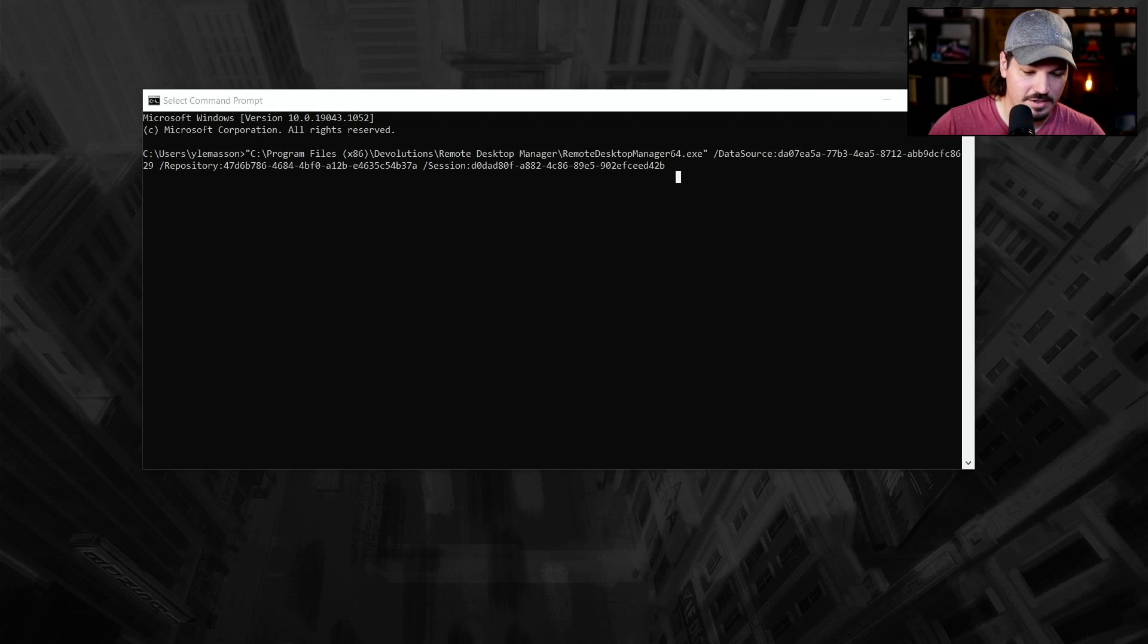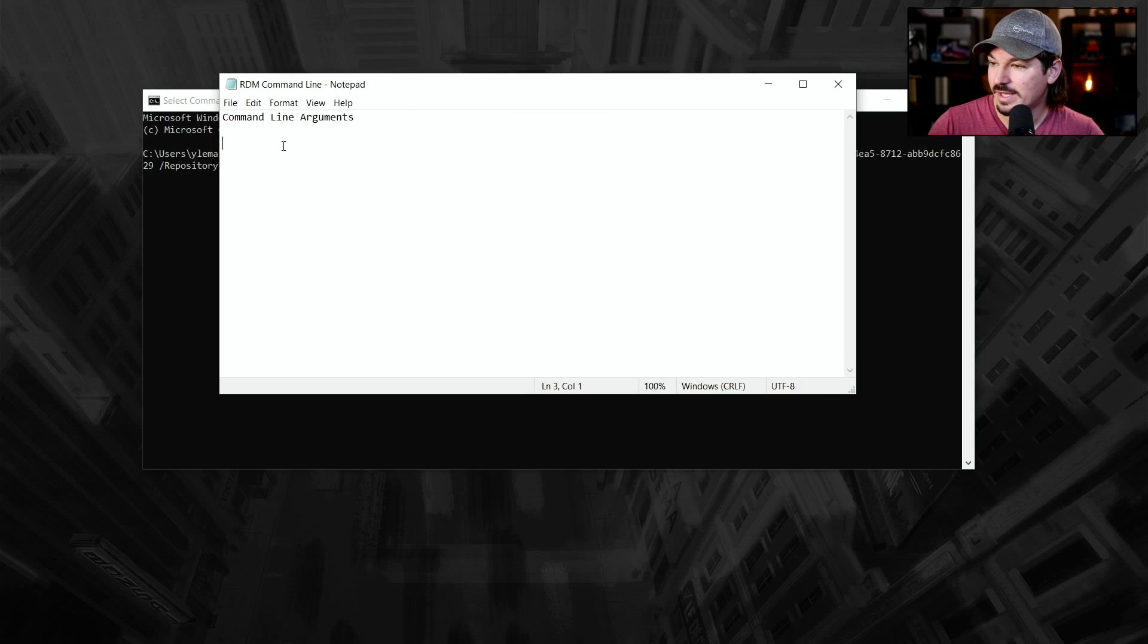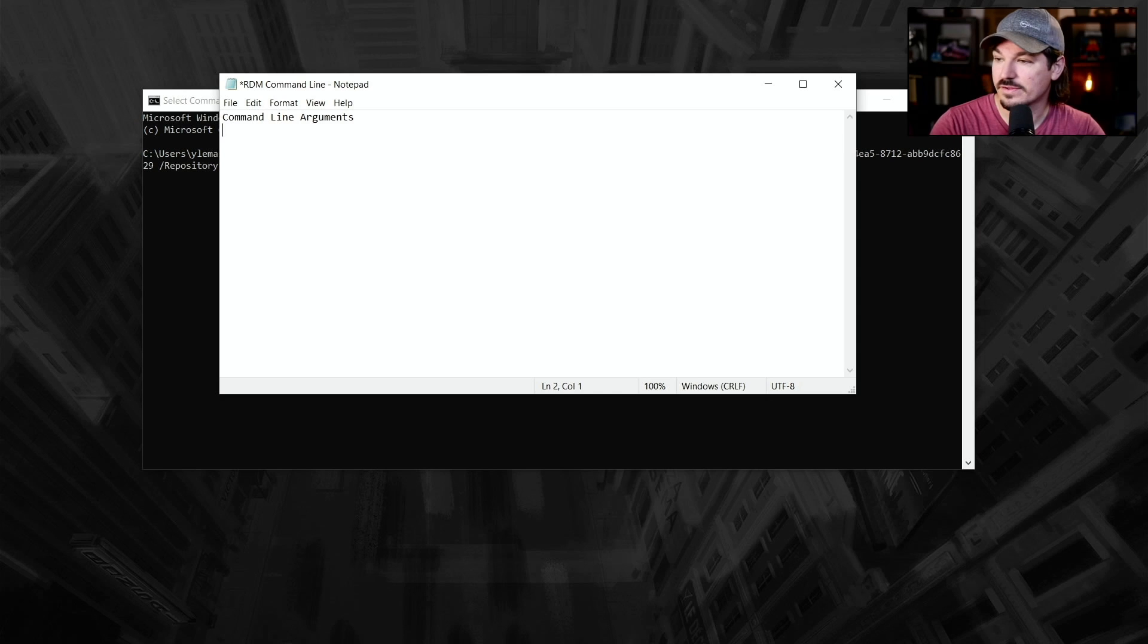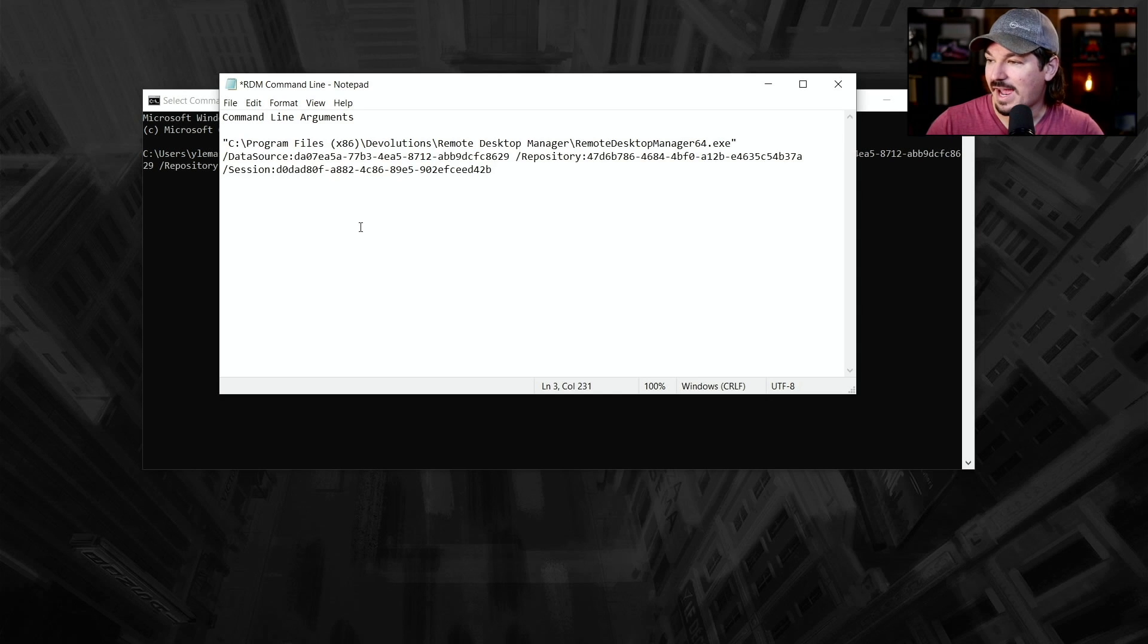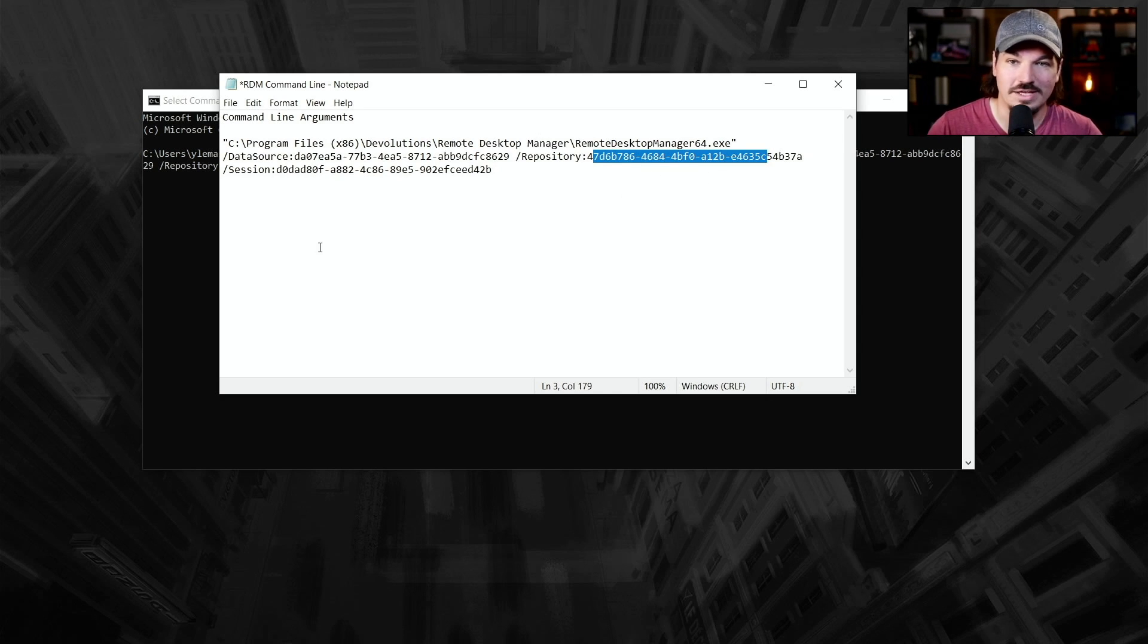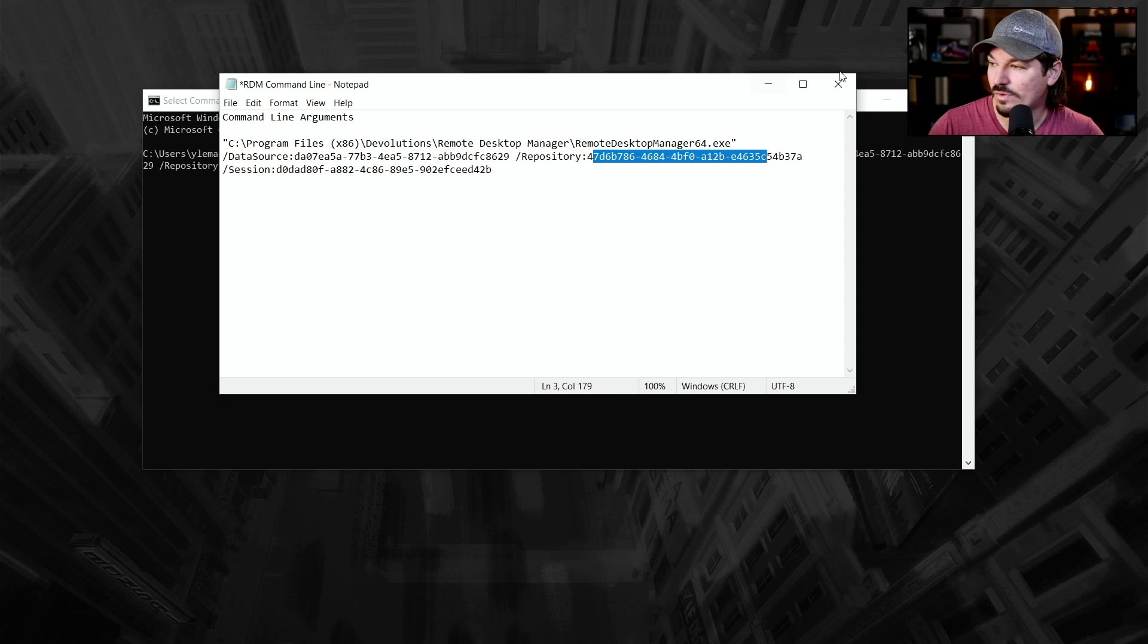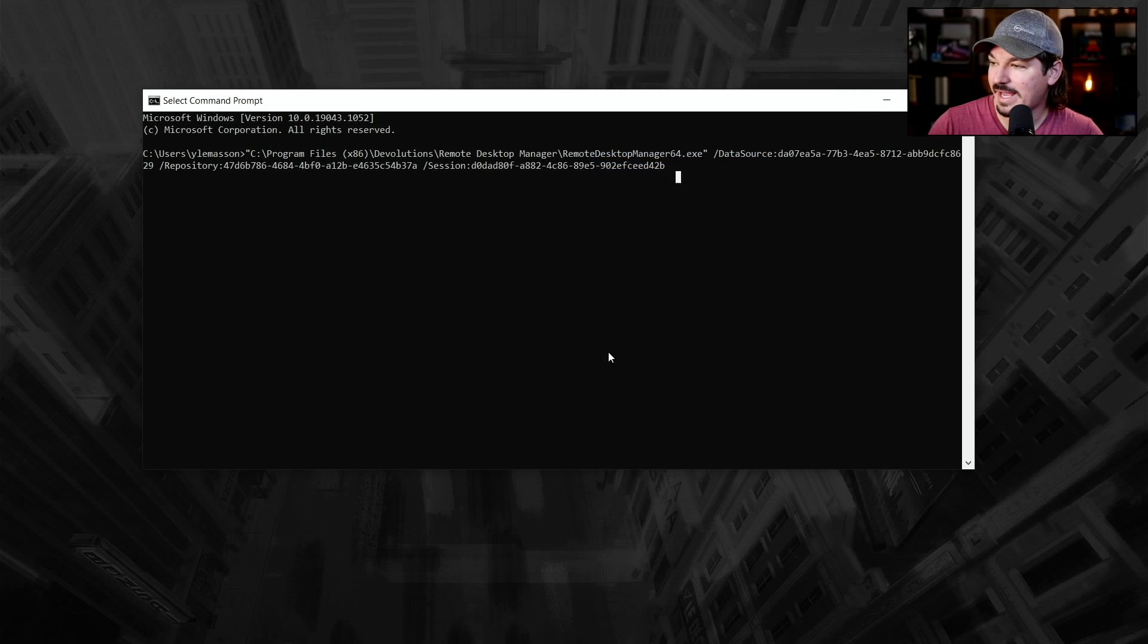And then you can edit this information as needed, or you can save certain data source IDs and session IDs as you want. It's going to go ahead and run this right now.